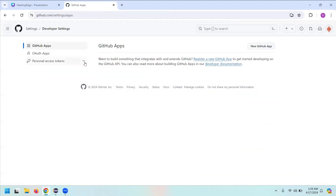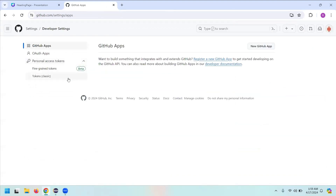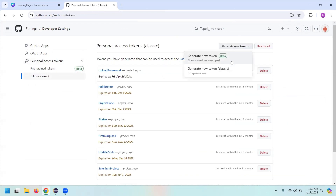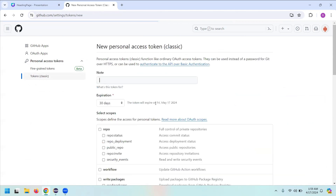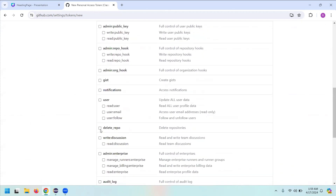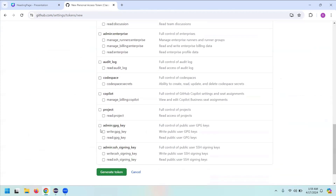Go to Settings, then Developer Settings, then Personal Access Tokens, and select Tokens Classic. Click Generate New Token. Give a note — I'm writing 'generating token for e-commerce'. Then check the repo checkbox and the project checkbox, and click Generate Token.